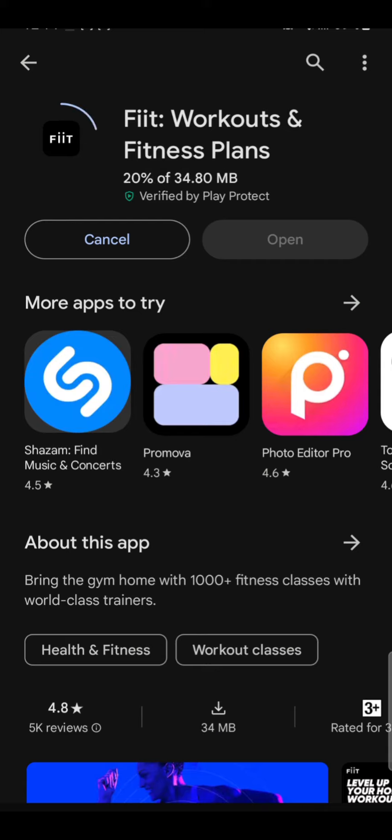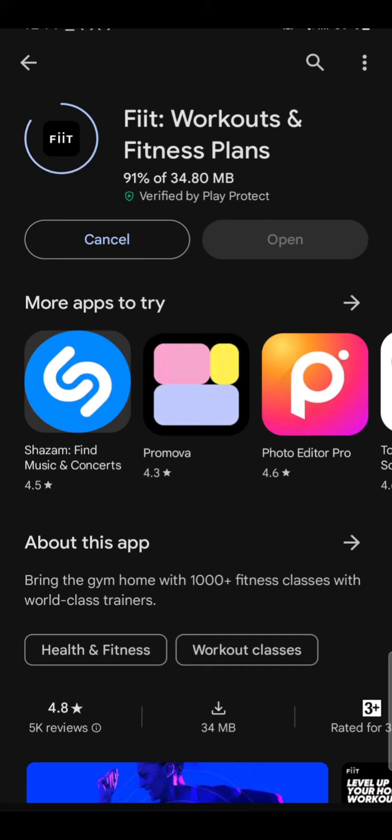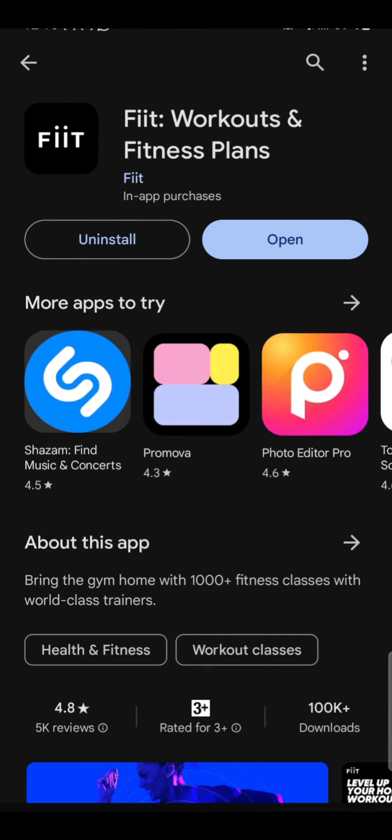Once the app has been installed, open the app and enjoy using FIIT Workout and Fitness, which provides fitness classes with world-class trainers.